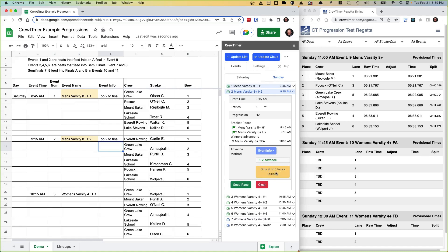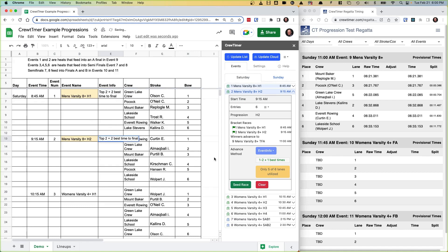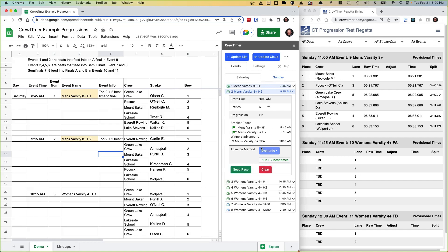But it's going to say, hey, you may not want to use that because you're only allocating 4 of 6 lanes. So I can also change this to 'top 2 plus 1 best time' and add that here. If these aren't the same, Crew Timer will complain. Now if I update the list, I've got 1 to 2 plus 1 best times. Crew Timer is helping me out on the math. Now it's happy — I don't have any warnings. So if I seed that race, that's what it'll use.